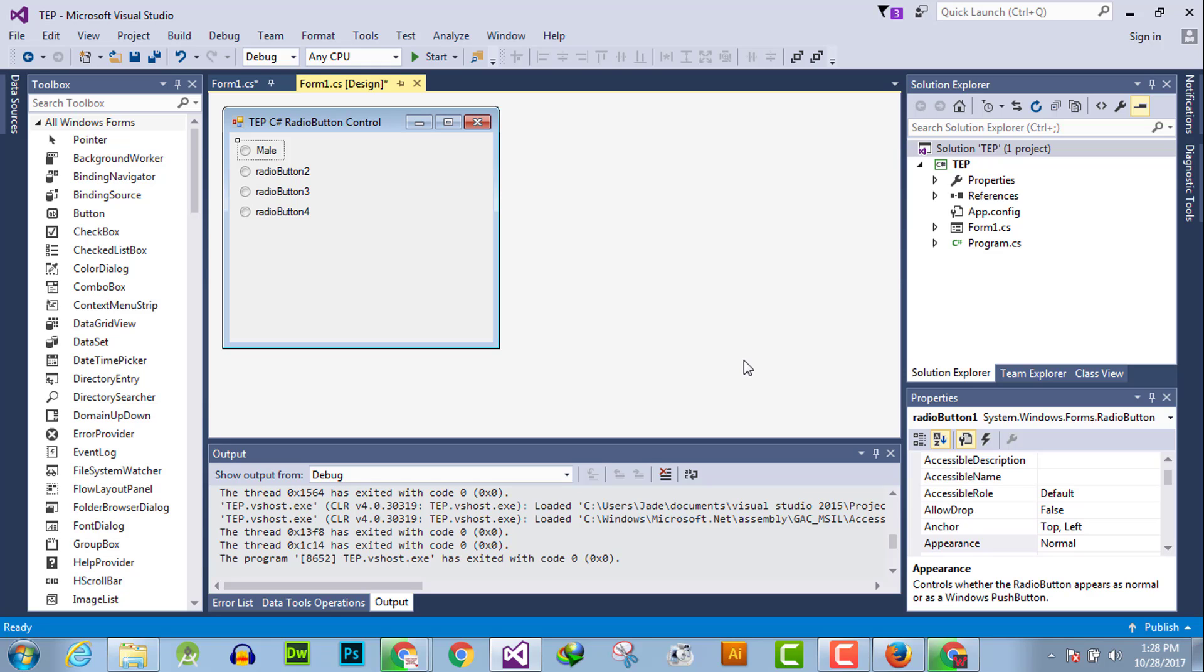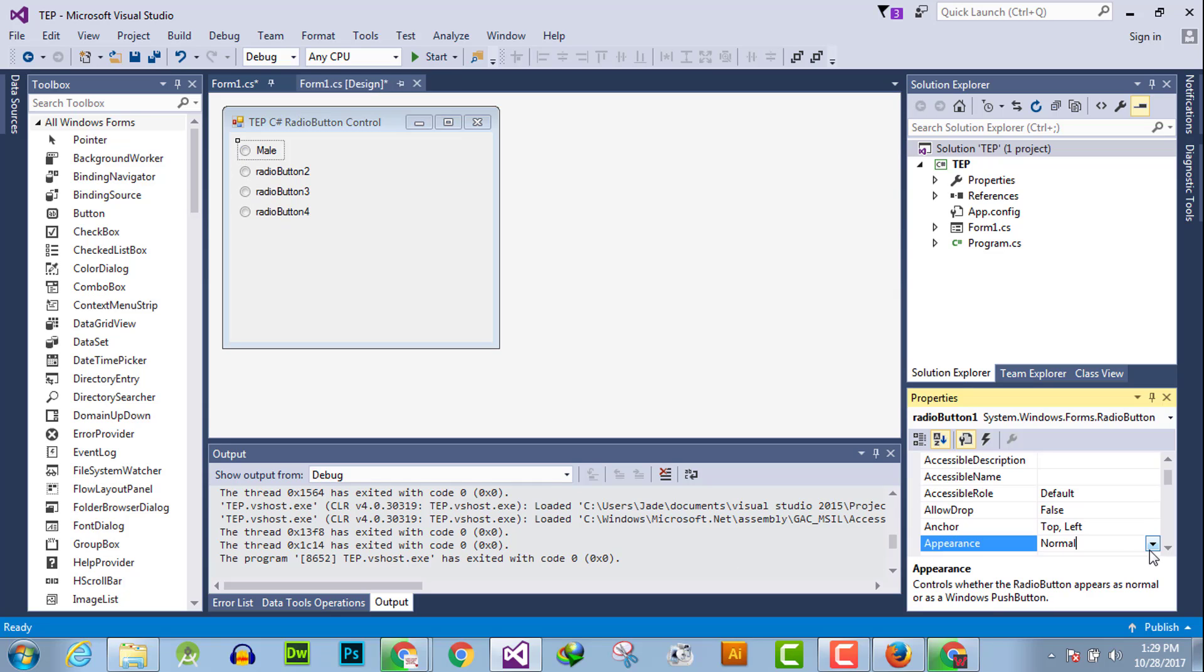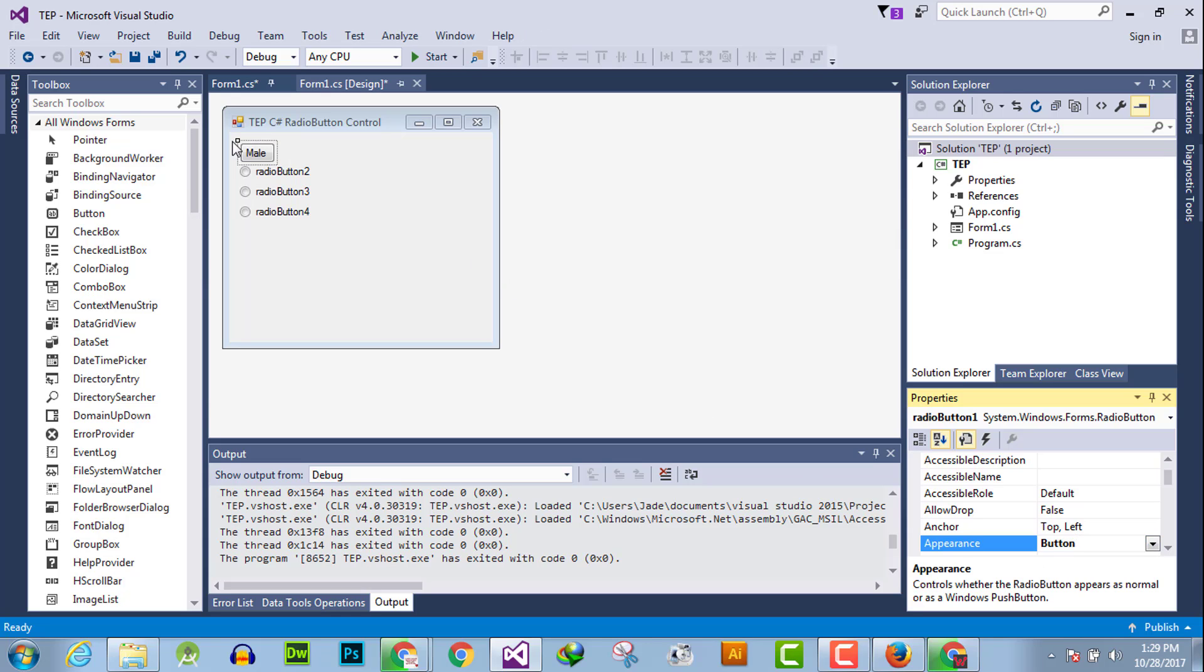The first method is to select the relevant radio button which you want to convert into a simple button, which is used as a check button or toggle button that you can easily select. Select that radio button and then go to Appearance and change its appearance to button.